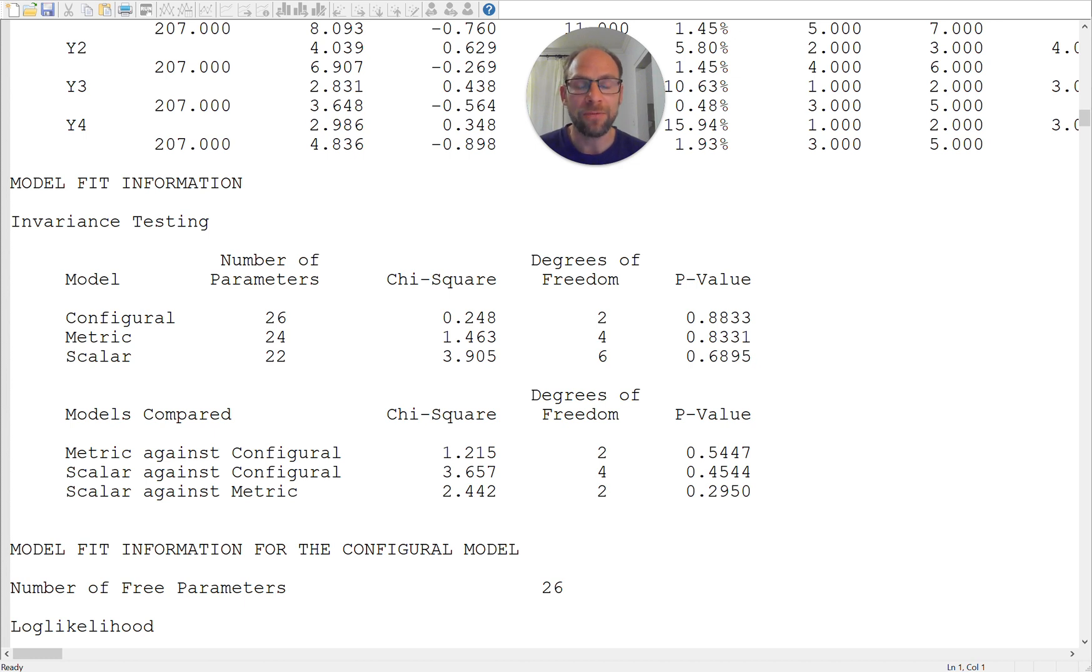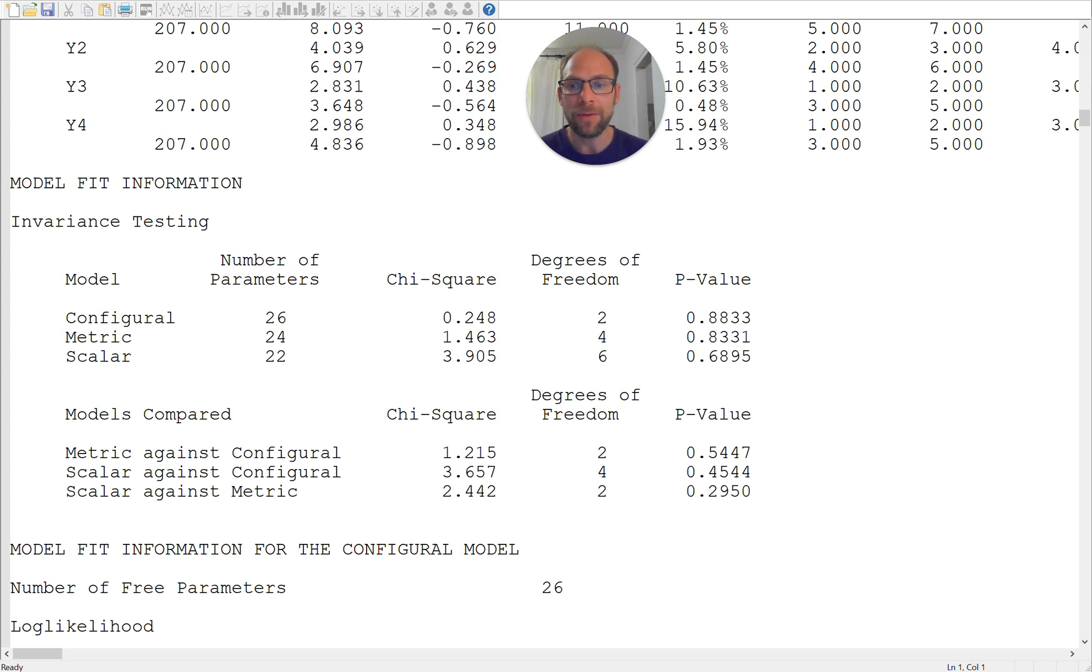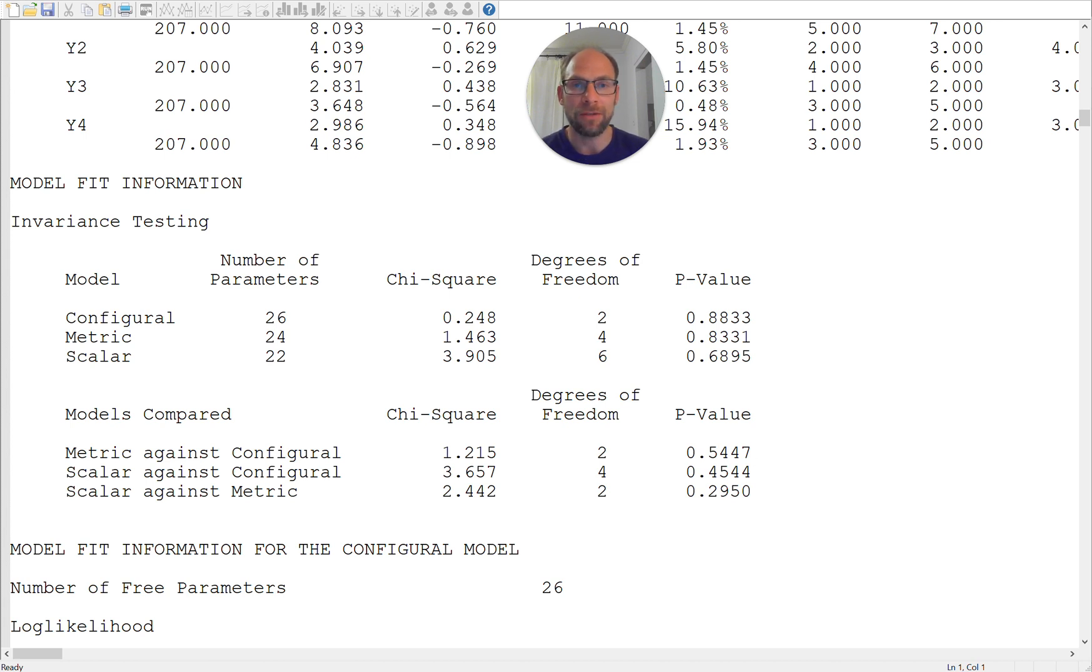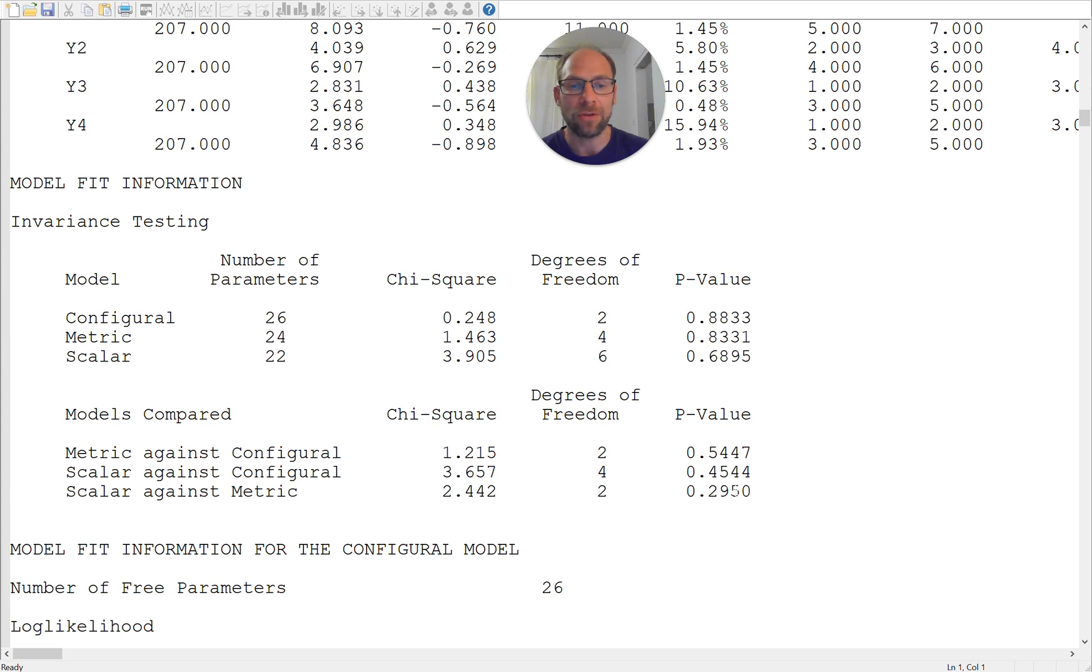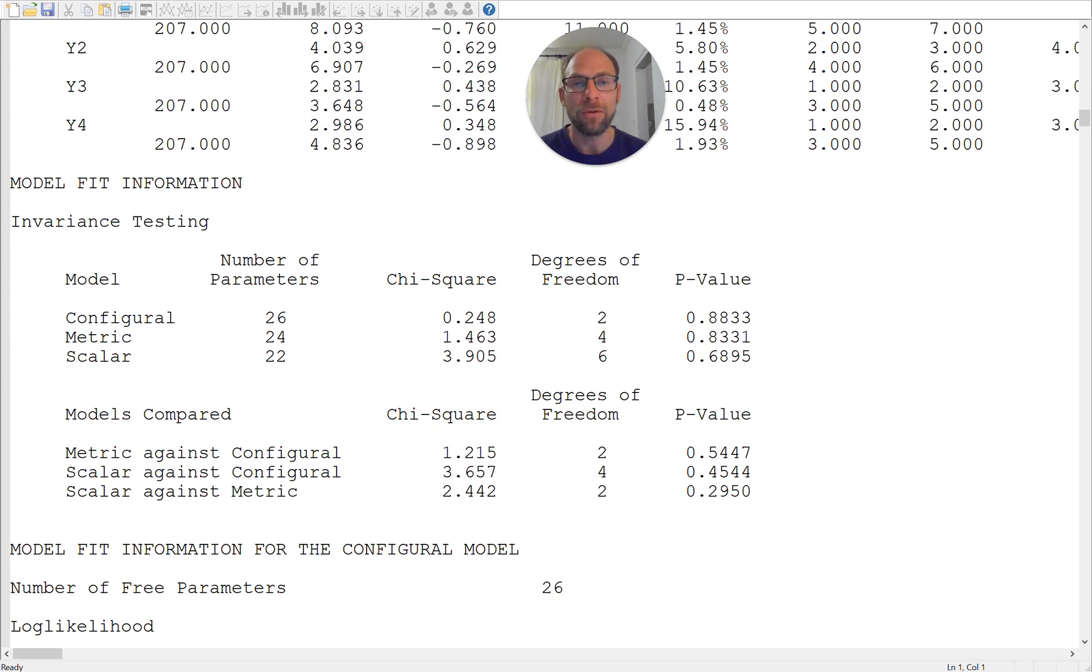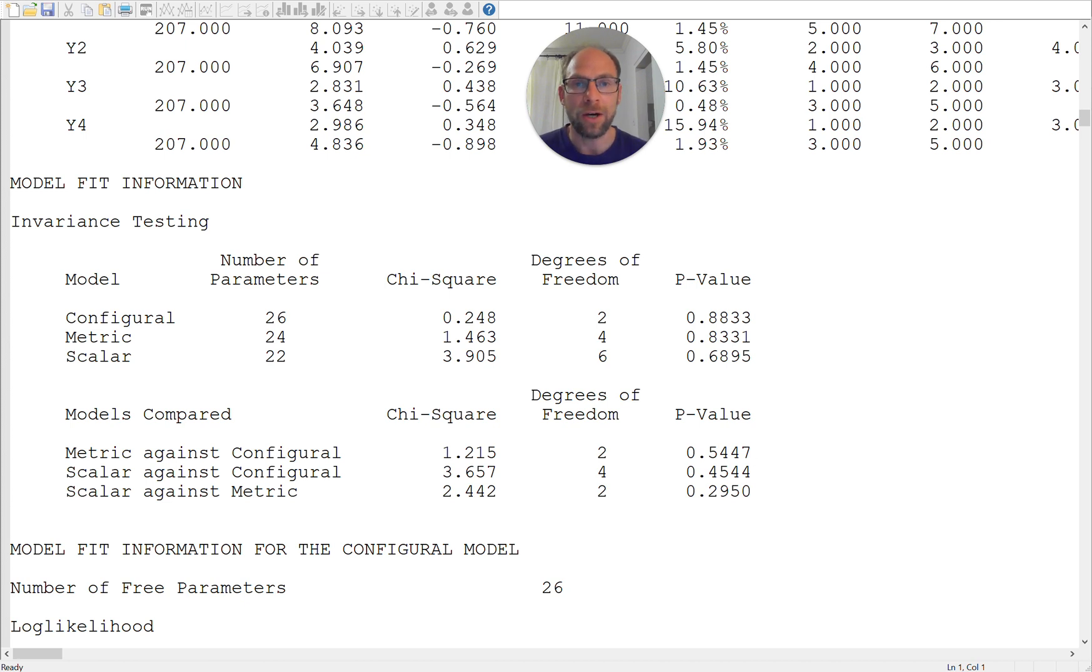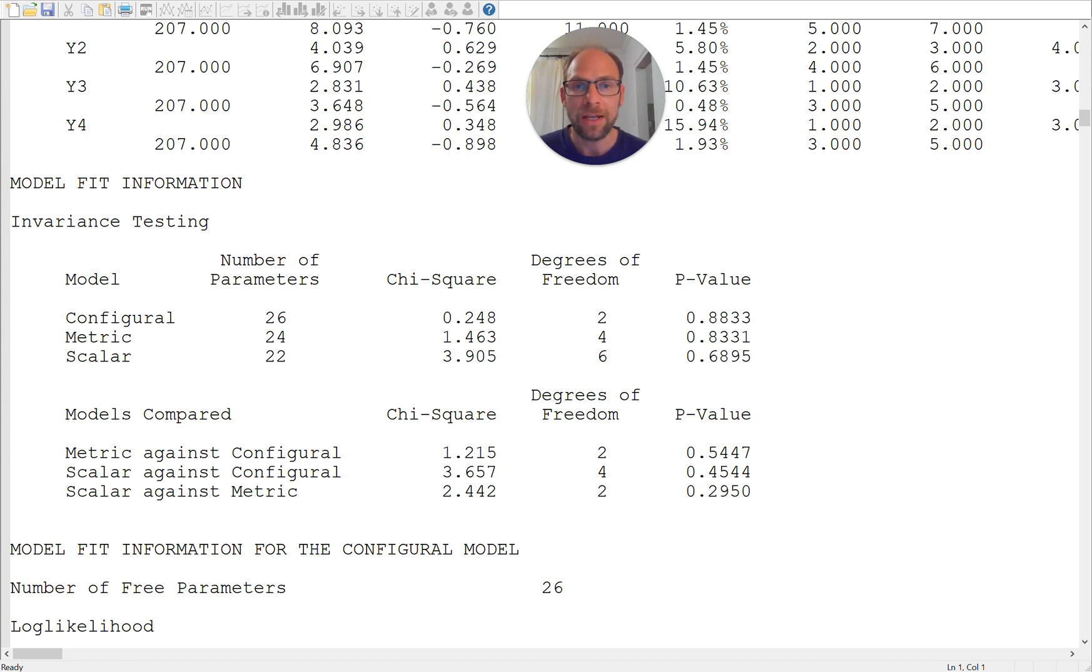meaning that none of the more restricted models fit worse than the less restrictive previous models. So even the scalar model does not fit significantly worse here than the metric invariance model as indicated by the p-value of 0.2950 which is larger than 0.05 and therefore would typically not be considered statistically significant.